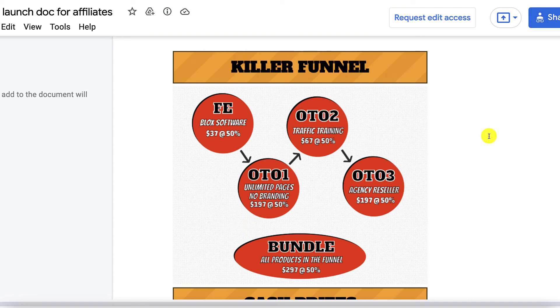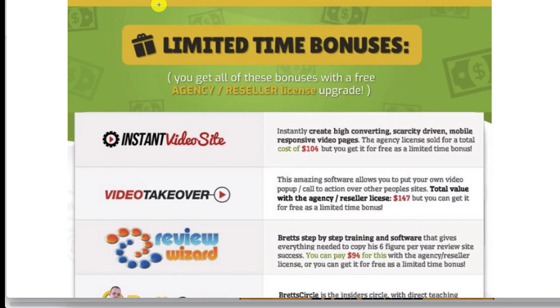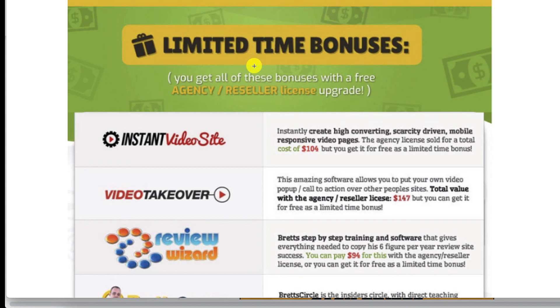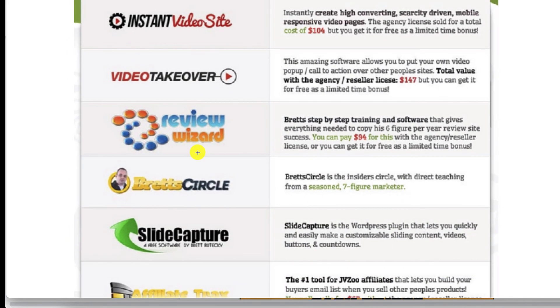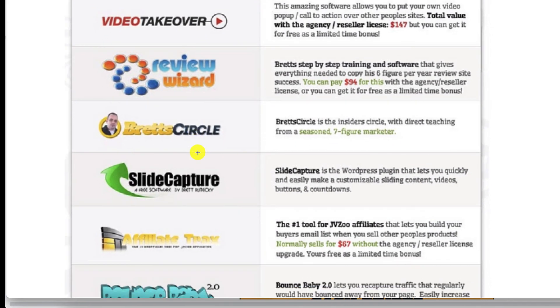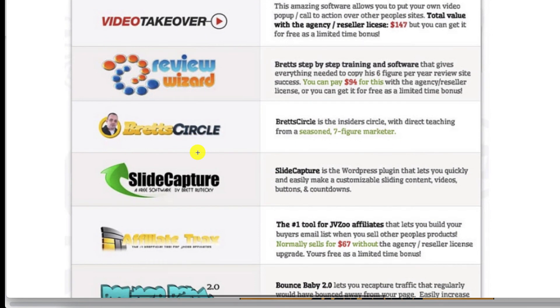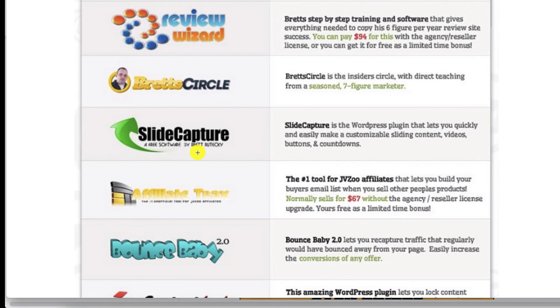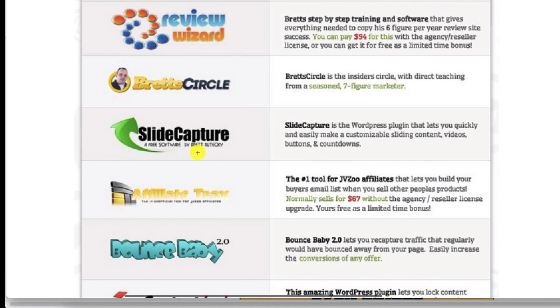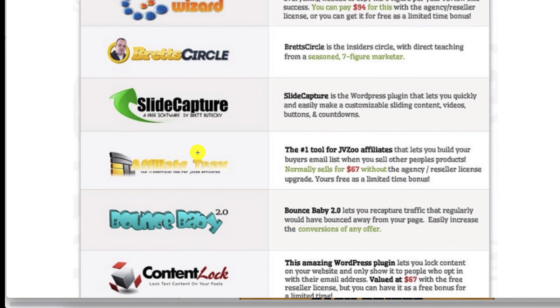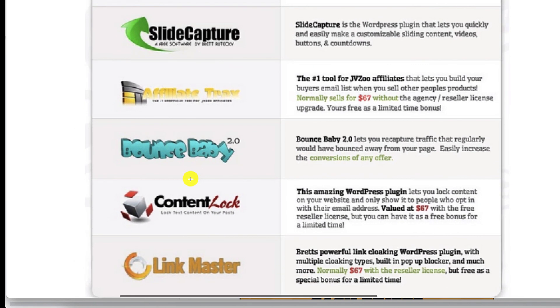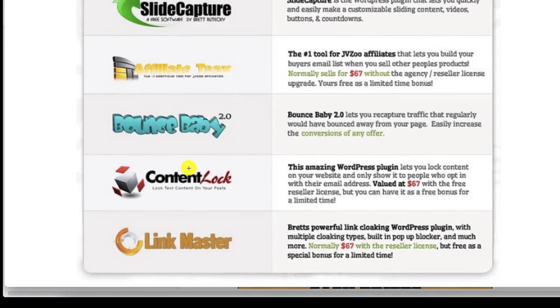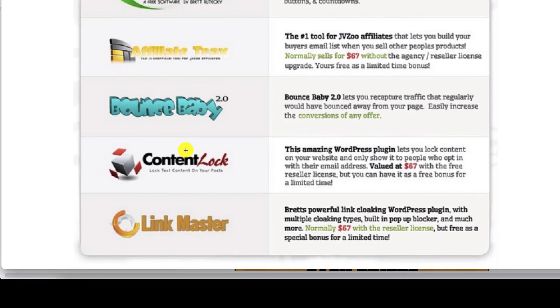All of this the front end plus the three OTOs. Brett as well as Mike are throwing in several bonuses when you pick up the agency or the reseller license. This comes together with a bundle as well if you do pick up the bundle. Number one is instant video site. Then you get video takeover, review visit, breads circle, slide capture, affiliate tracks, bounce baby, content lock, and link master.